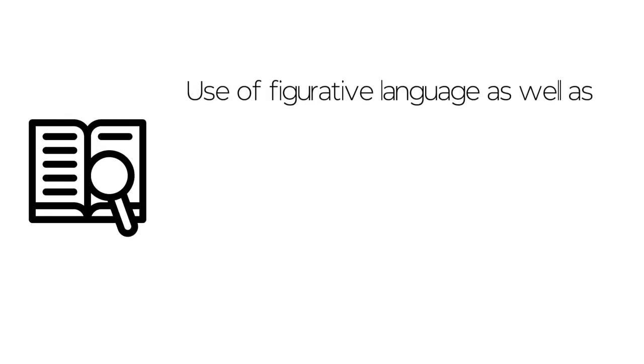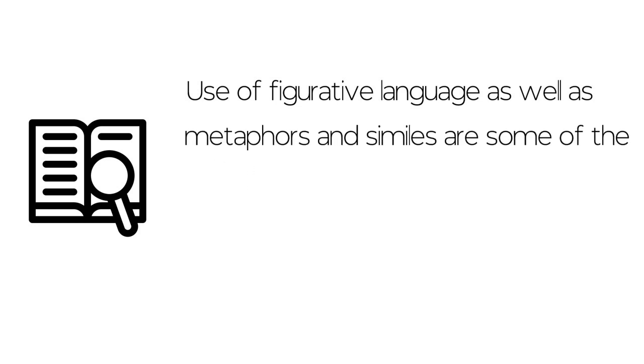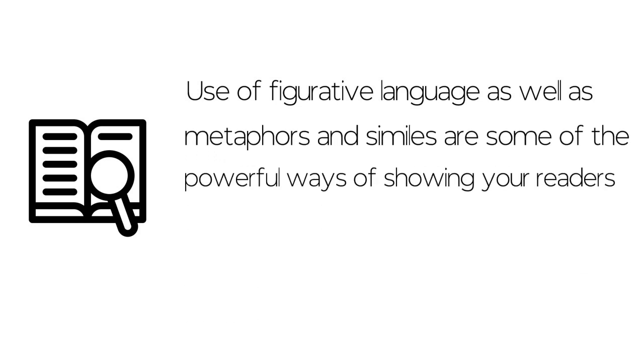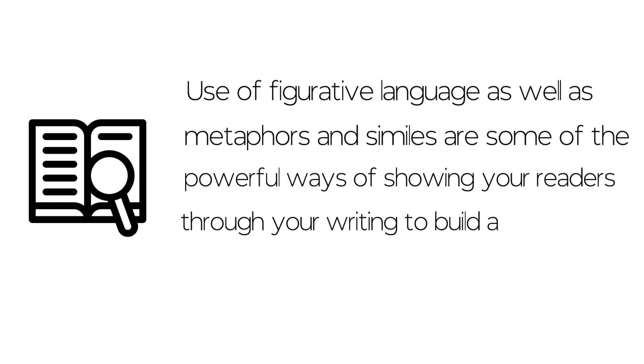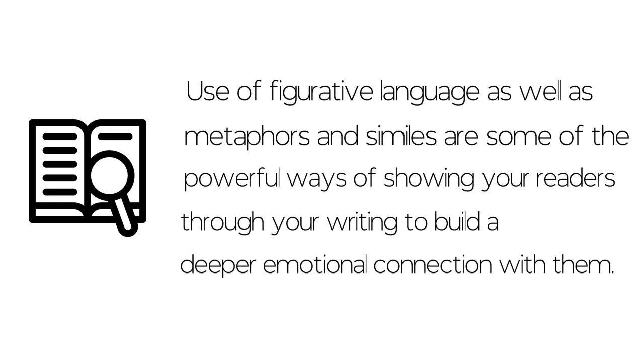Sometimes there's also a need to directly tell about something through your writing. Use of figurative language as well as metaphors and similes are some of the powerful ways of showing your readers through your writing to build a deeper emotional connection with them.